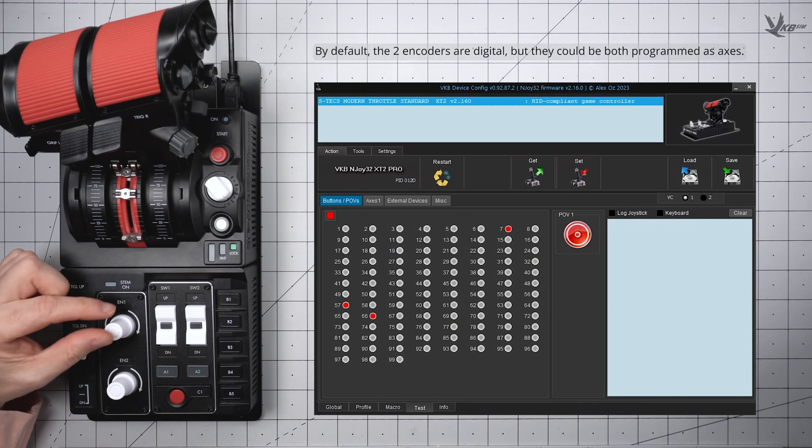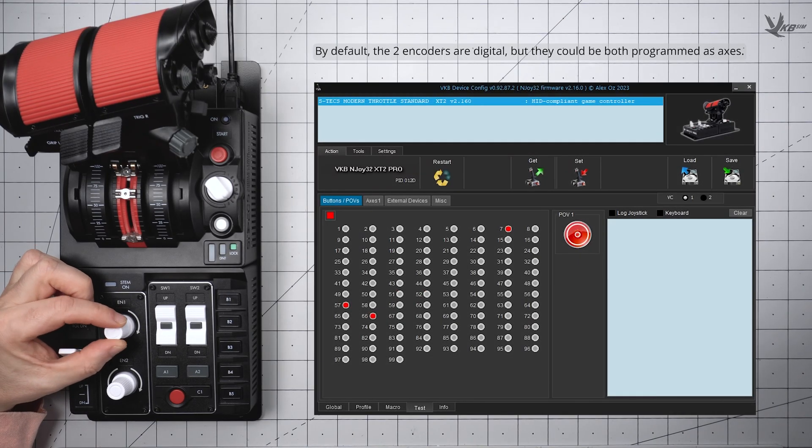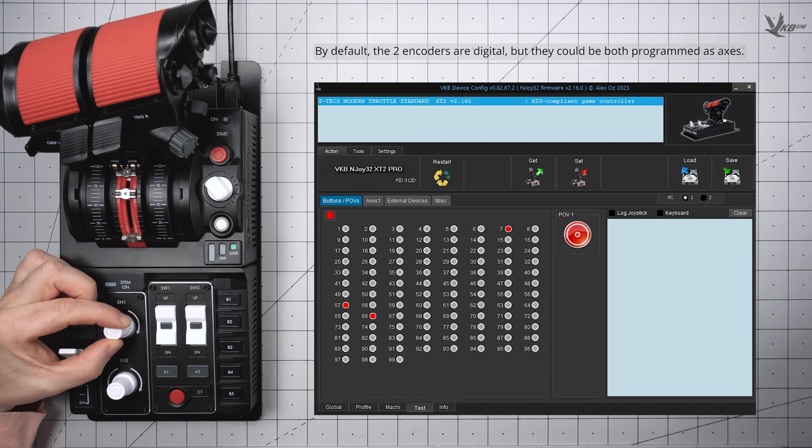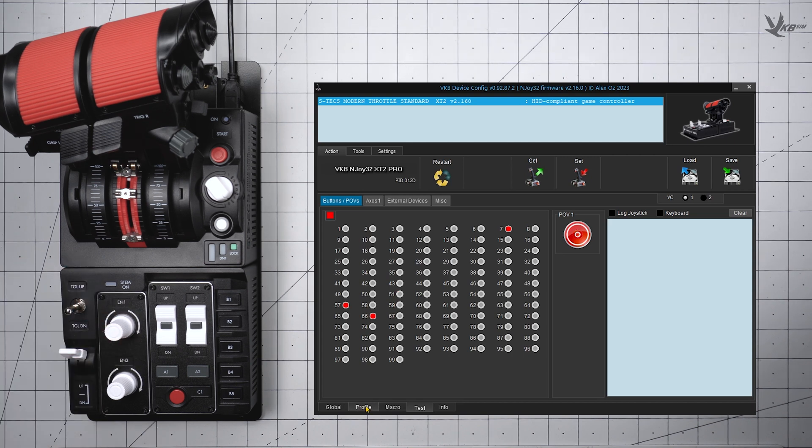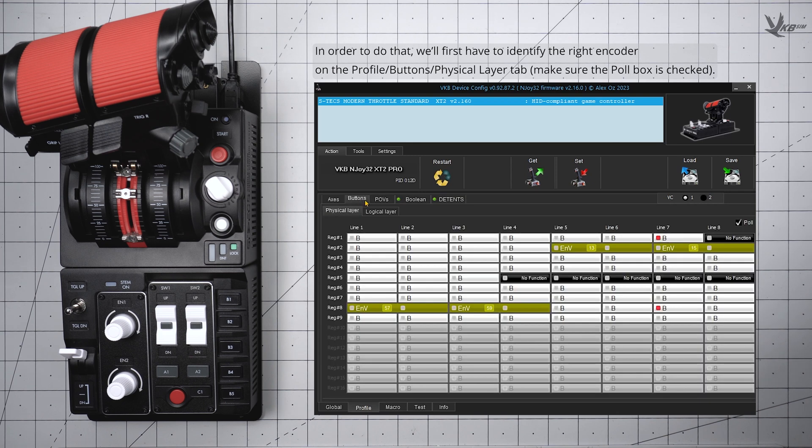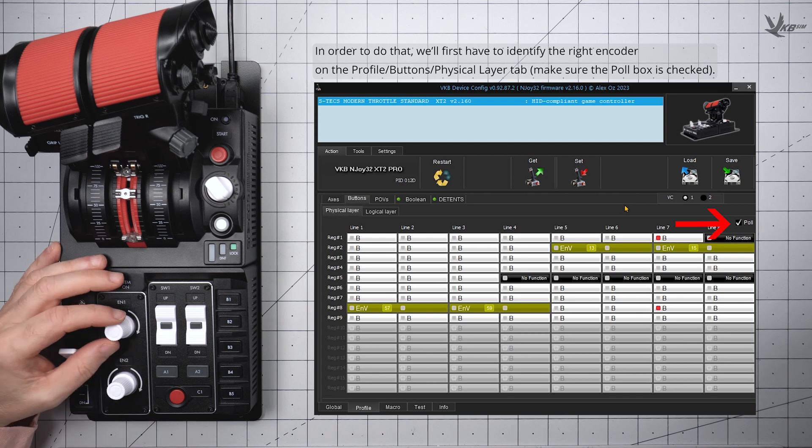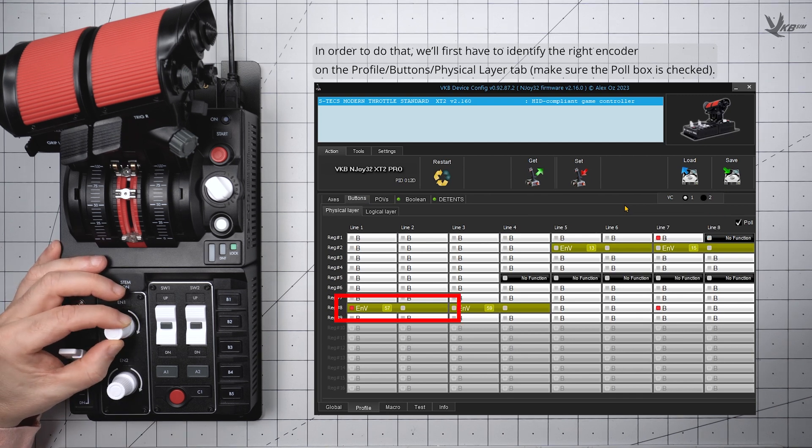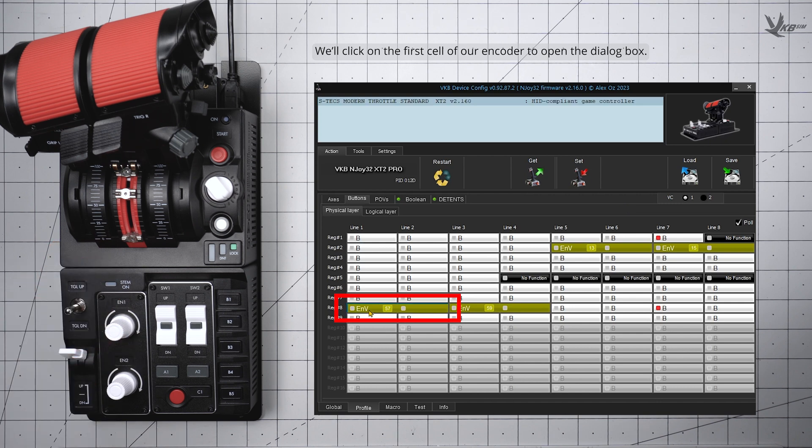Have you ever wanted to make your perfectly good encoder act like a pot? I sure haven't, but you can! To start, you'll need to identify the desired encoder in software. Navigate to the Profile section, and then the Buttons panel, and then select the Physical Layer tab. Ensure that the Pull checkbox along the top right of the tab is checked, and then roll the desired encoder both ways. You'll see two cells light up as you roll the encoder.